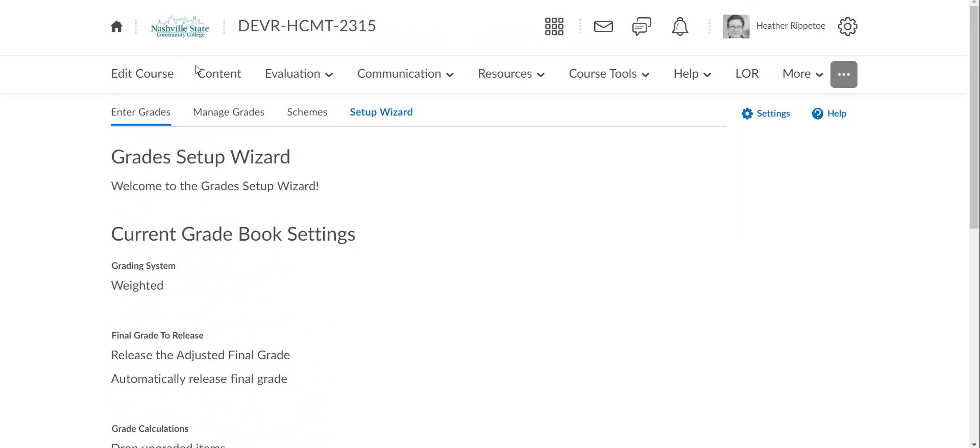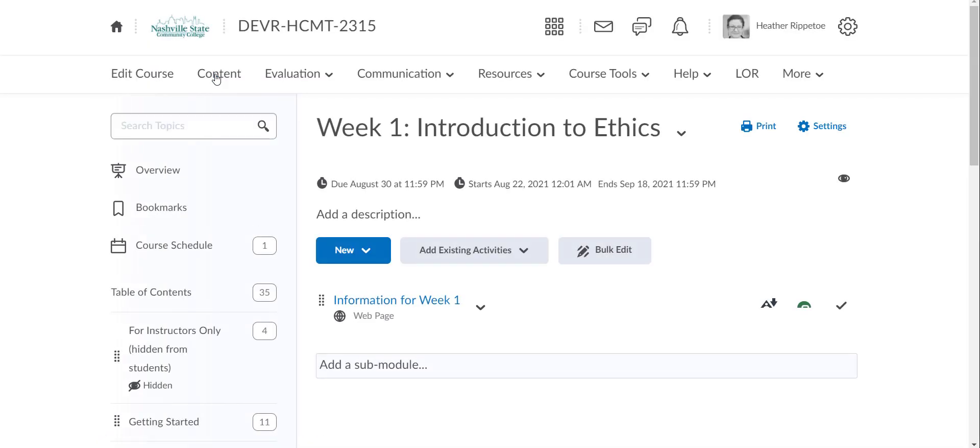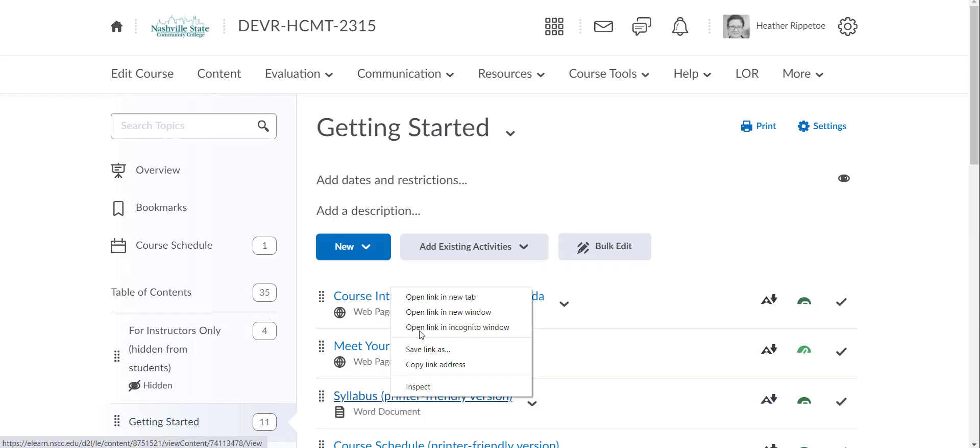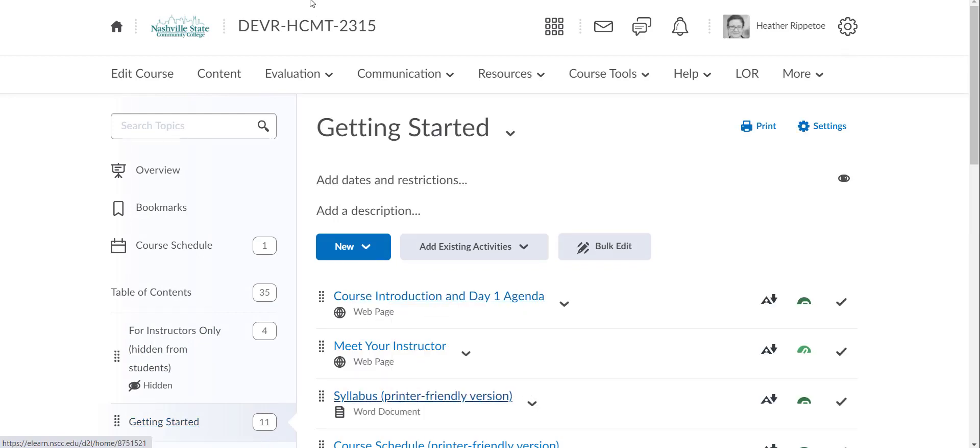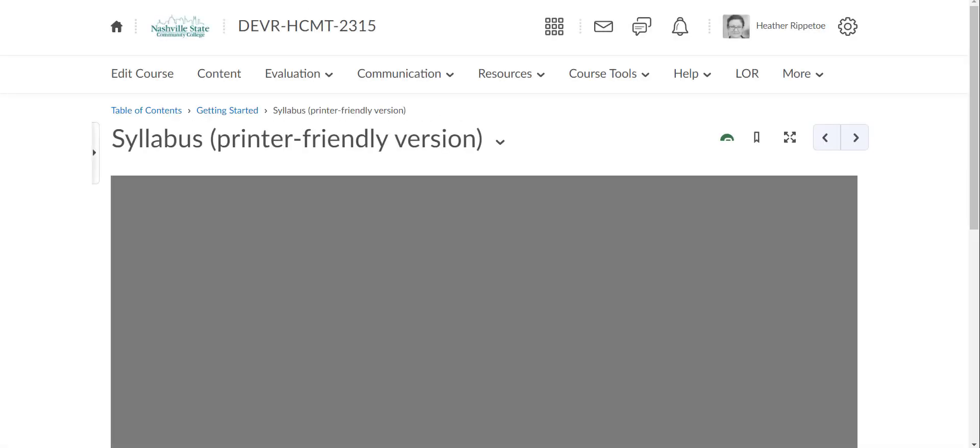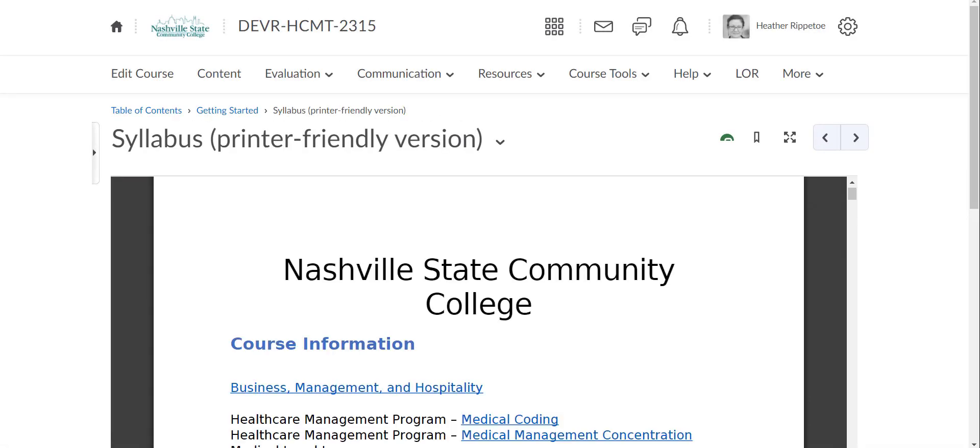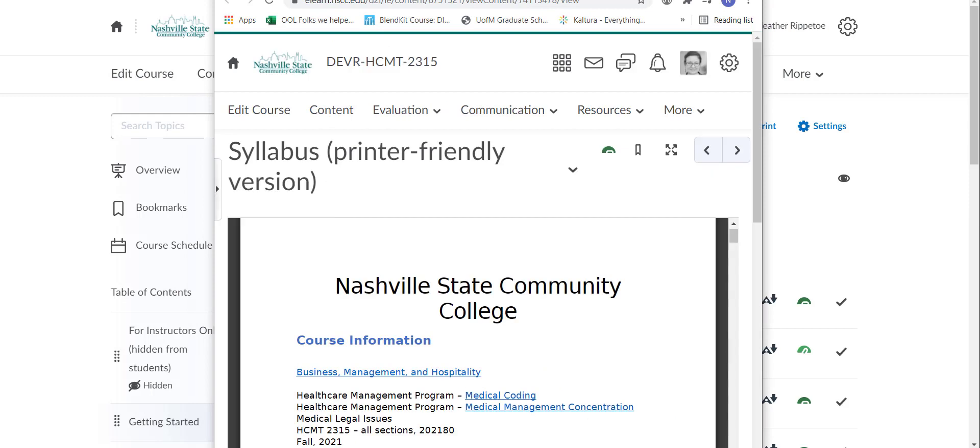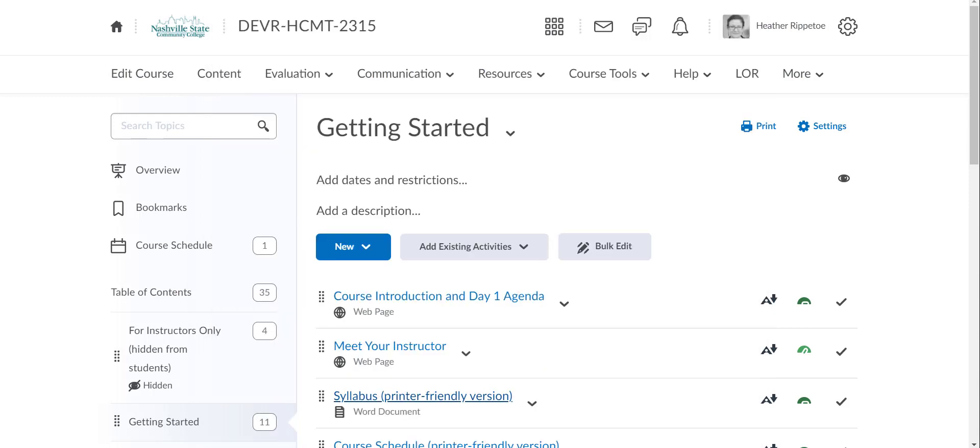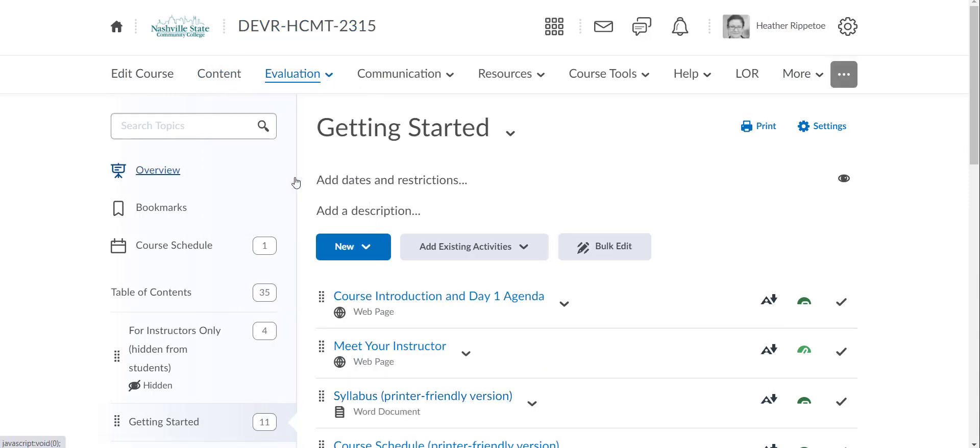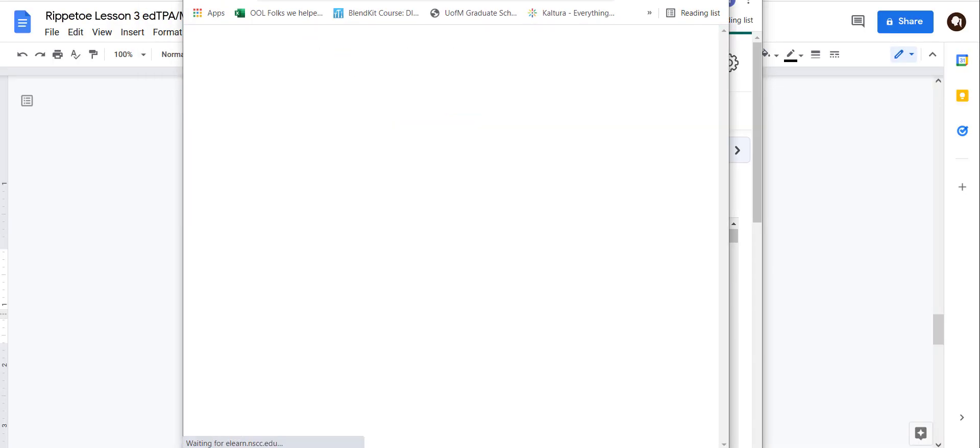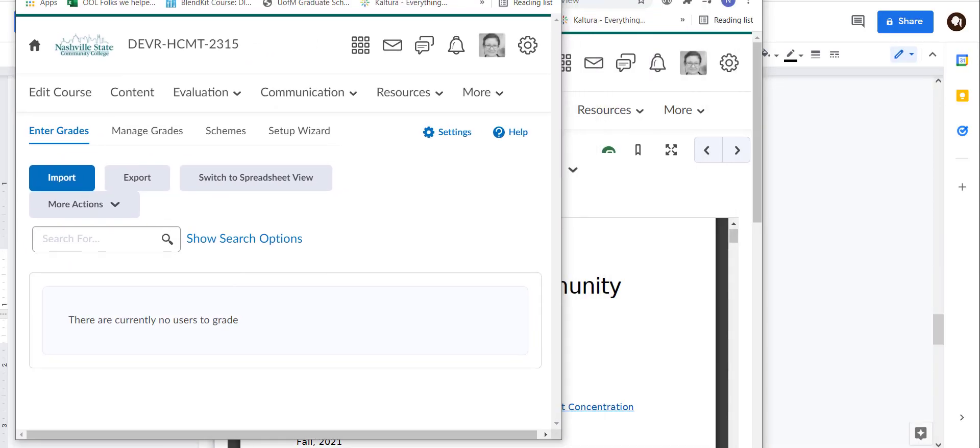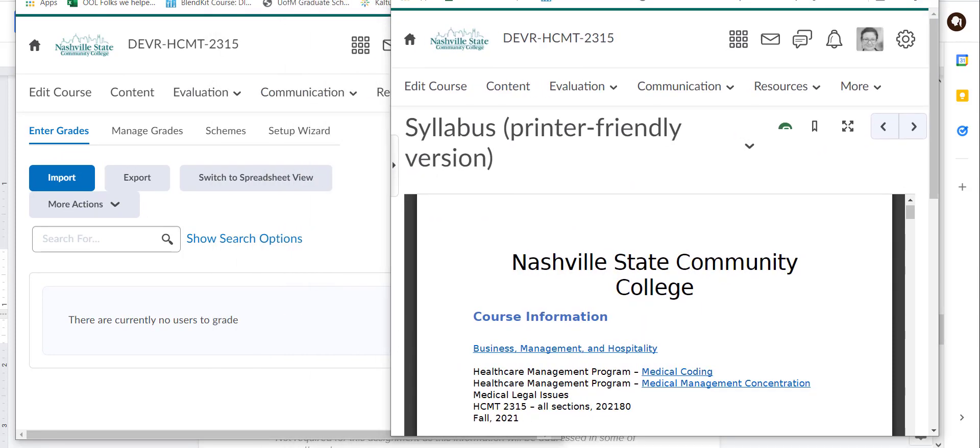Then I would go to pull the syllabus and make sure that the syllabus matches the gradebook. So I would open this up in a new tab, actually a new window, pull that over here, and have that side by side with the actual gradebook. So make sure that those things match. Pull those side by side.